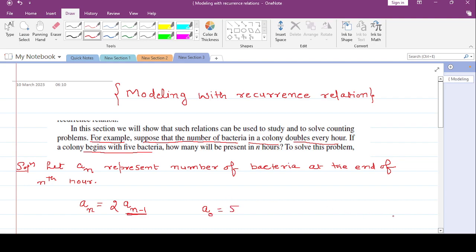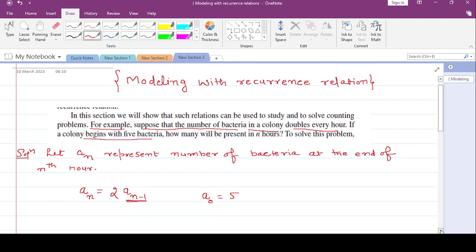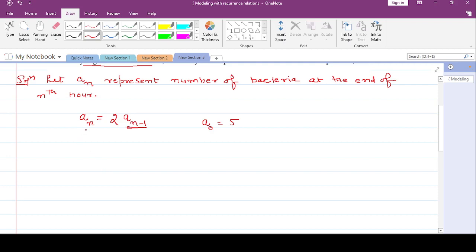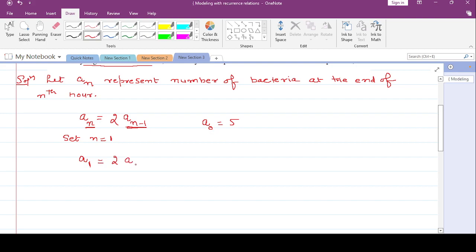This gives the recurrence relation. Now I find the value of a_1 by setting n equal to 1: a_1 = 2 * a_0 = 2 * 5 = 10.